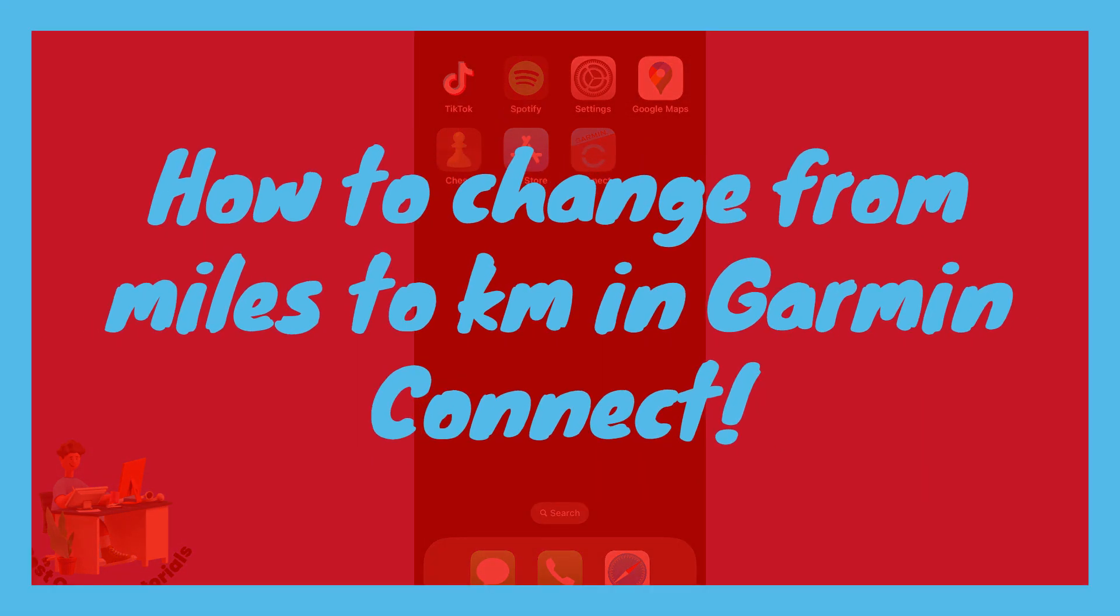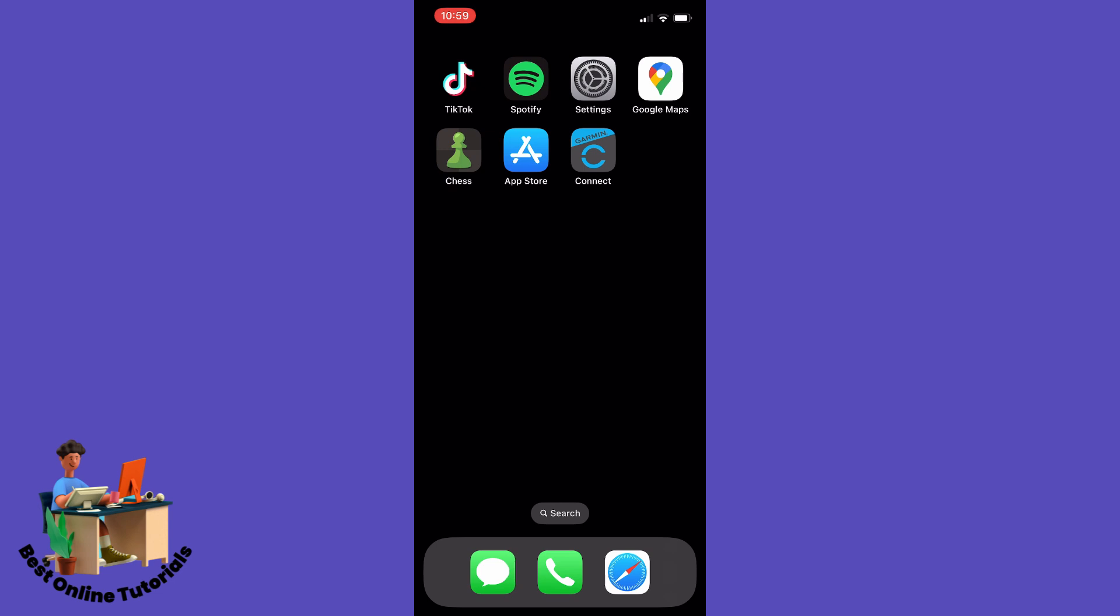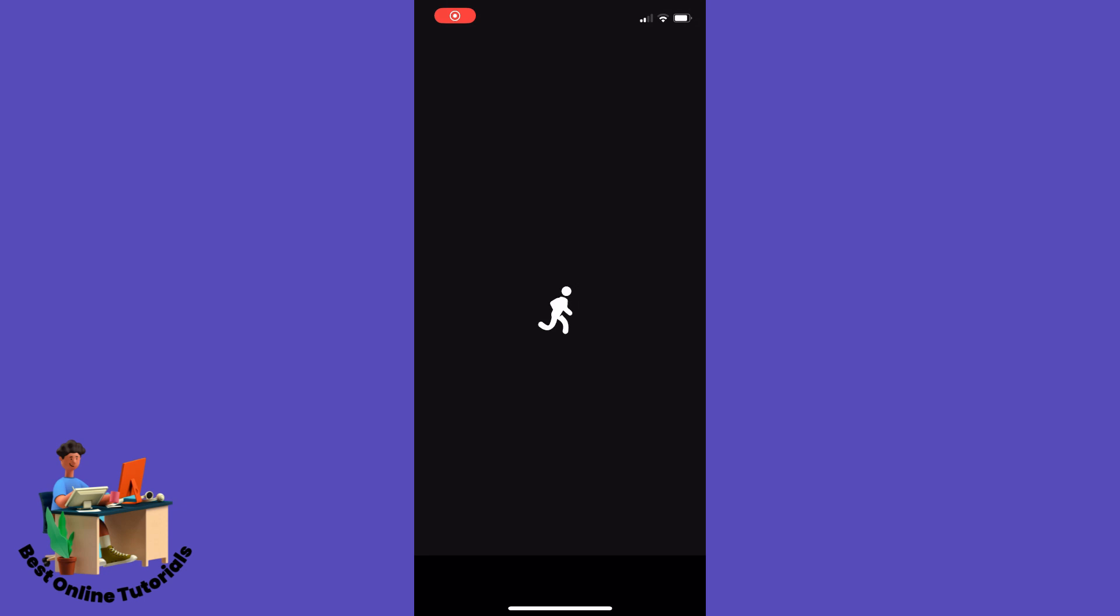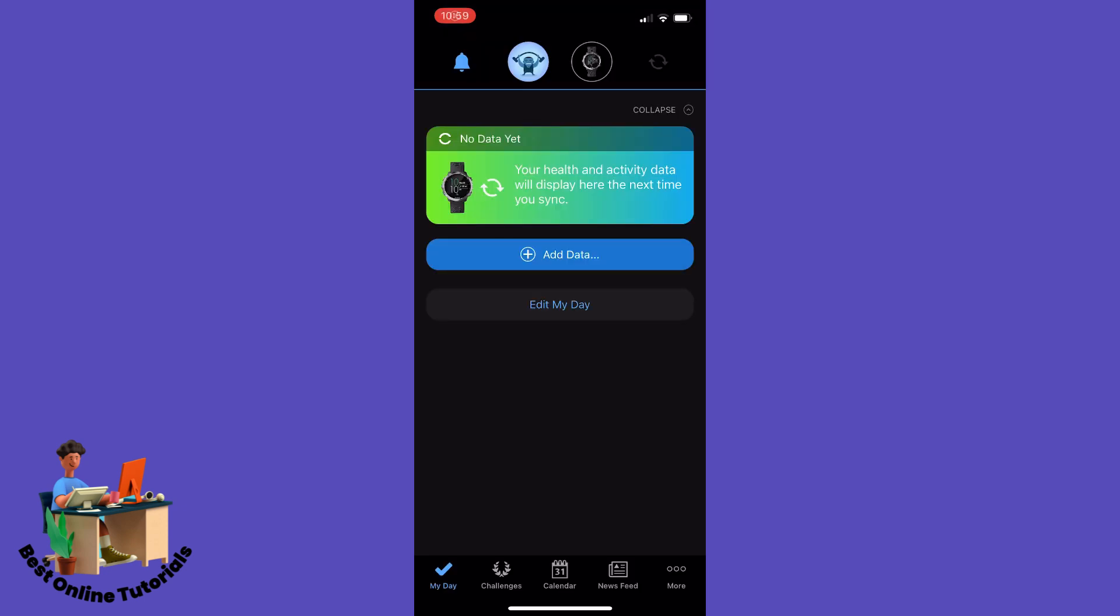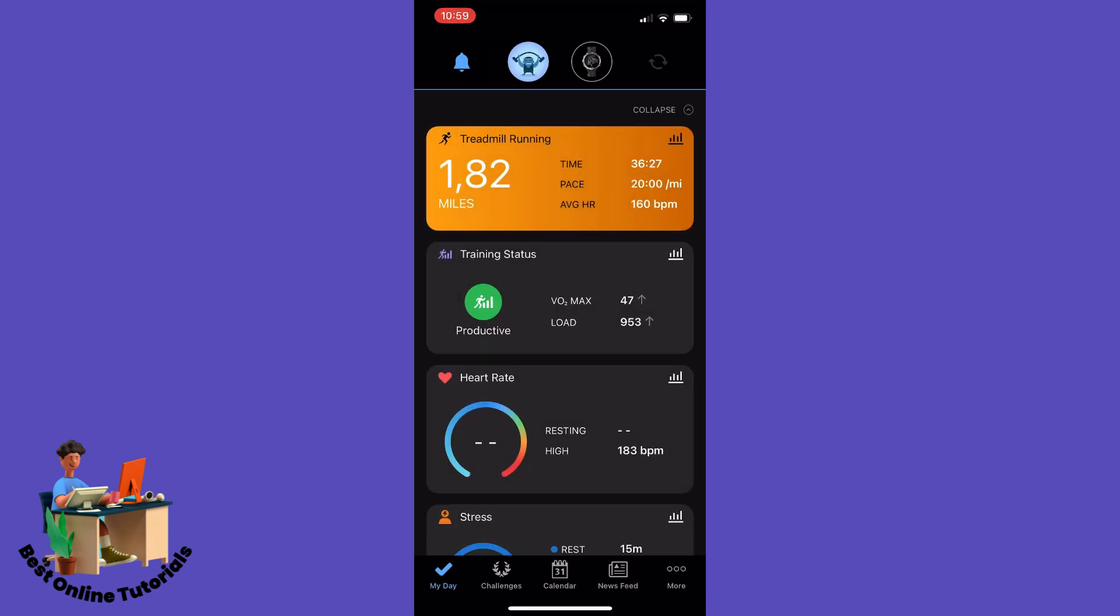How to change from miles to kilometers in Garmin Connect. Open your Garmin Connect app and then you want to tap More down on the right corner.